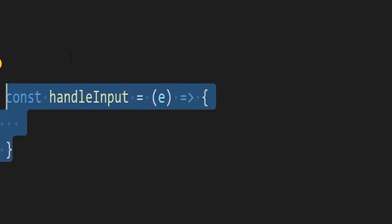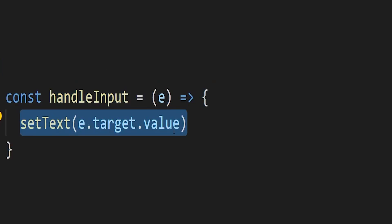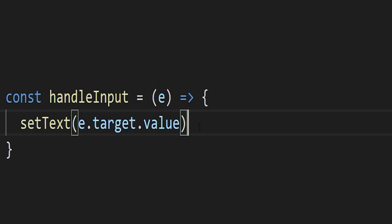We're going to need an event handler for our input function, so that's just going to take that event object and it's going to set the text to whatever's in our input.